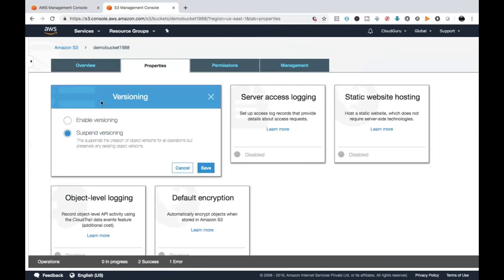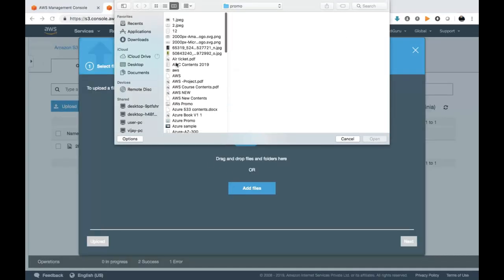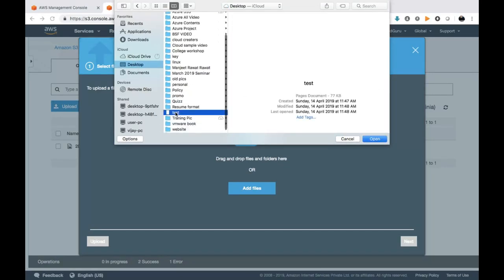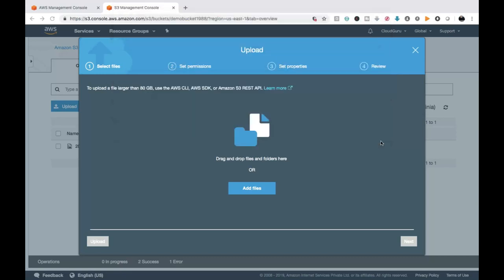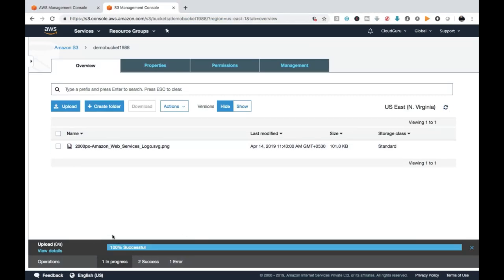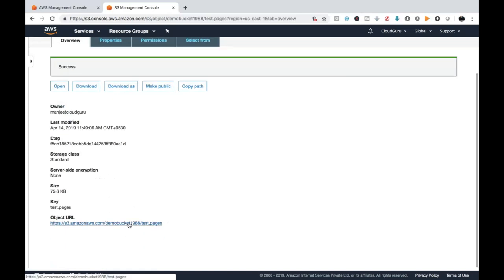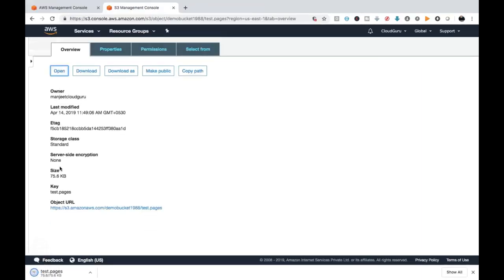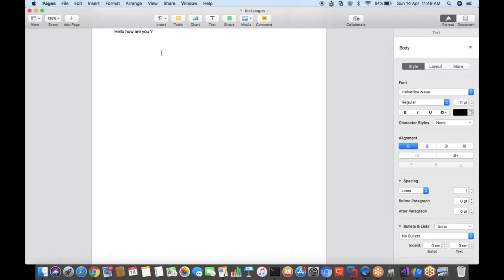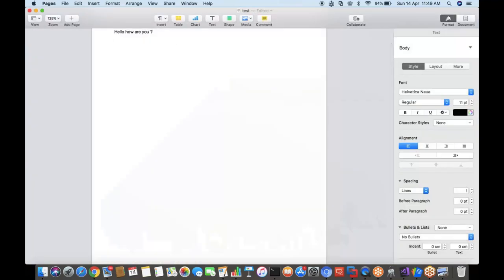Turn on Versioning by going to the Properties of S3 bucket, click Enable Versioning, and Save. Go to the Overview again, upload your file — select the test file — click Open and Upload. We successfully uploaded one file with the name 'test'. Open the file, make it public, and click Open — it downloads the file displaying 'Hello, how are you?'